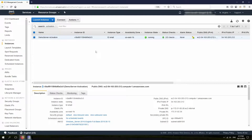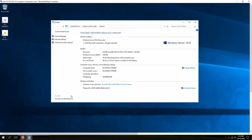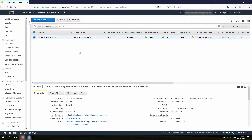I have created this EC2 Windows instance, and when I RDP to it, it shows that Windows is deactivated. We're going to see how we can fix this using AWS Systems Manager. The first thing we need to do for Systems Manager is configure IAM roles.